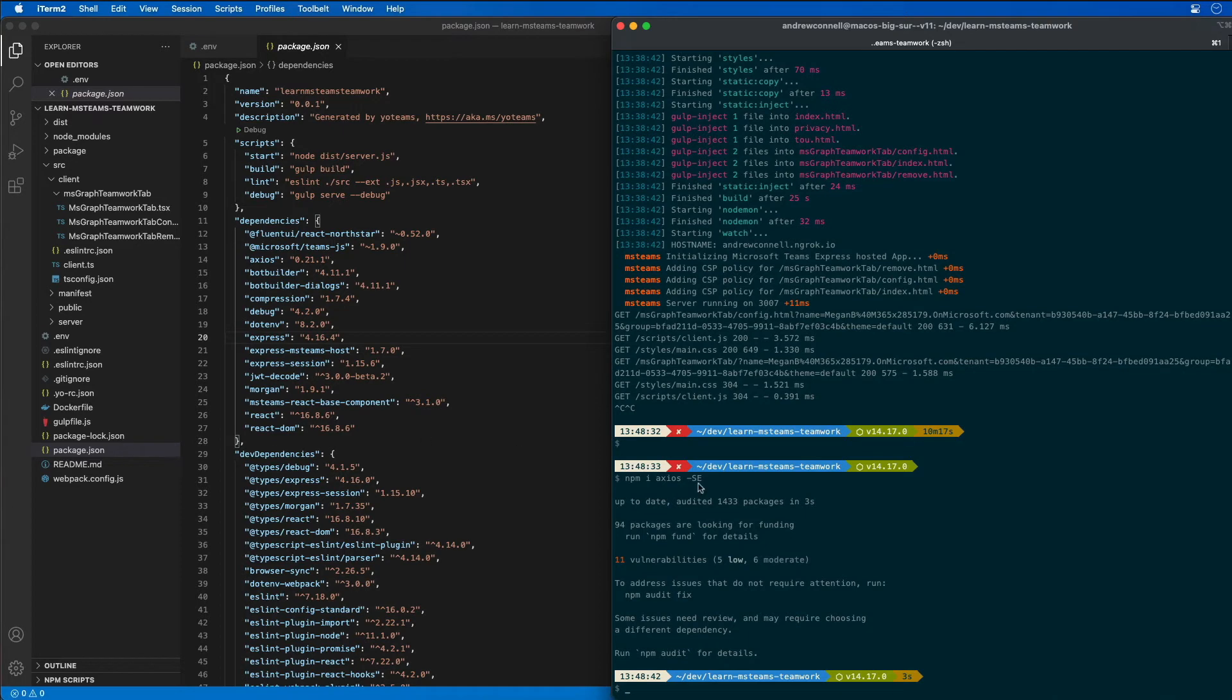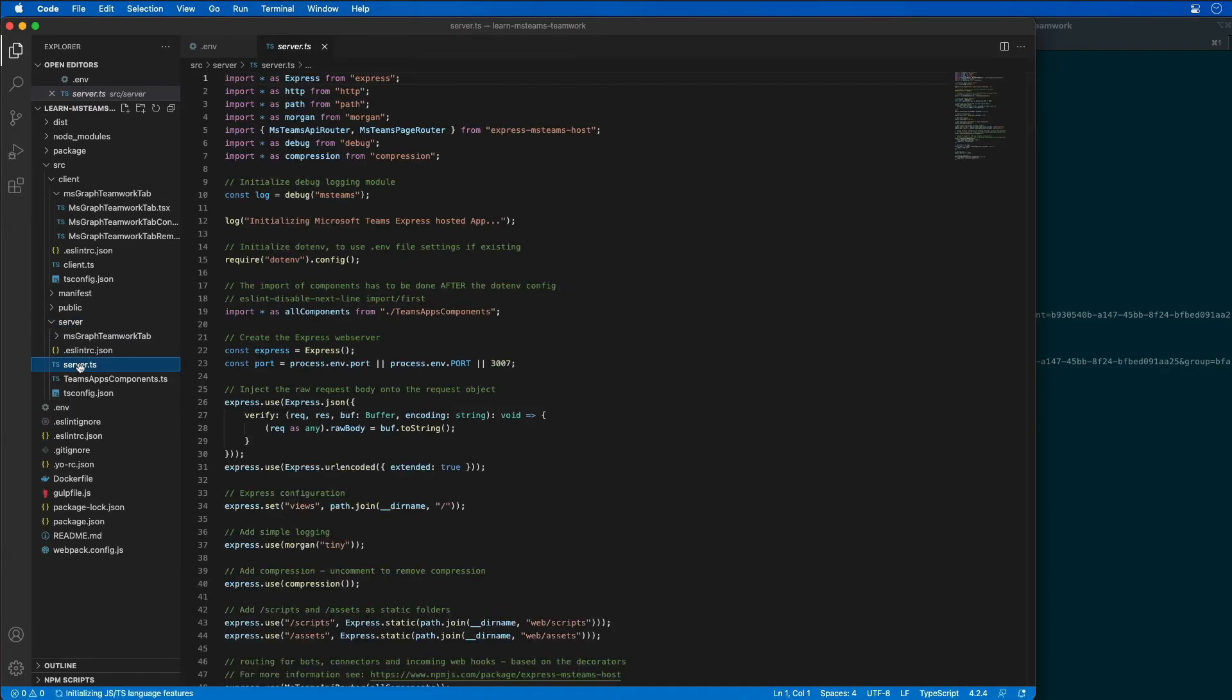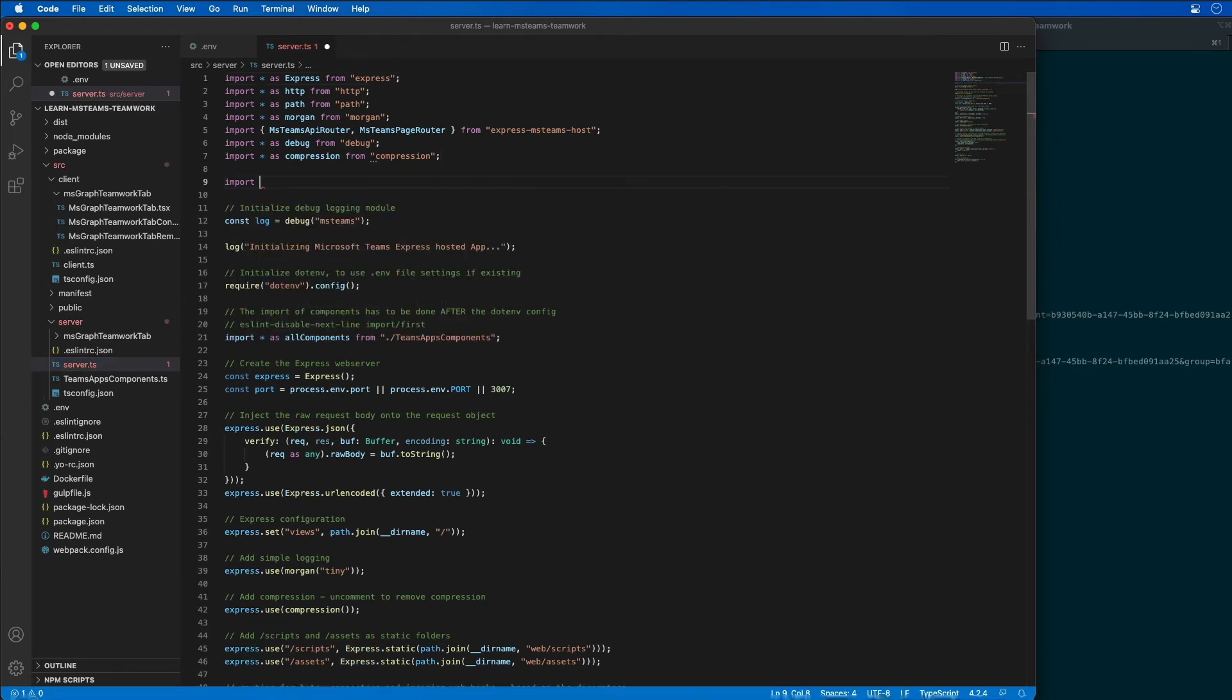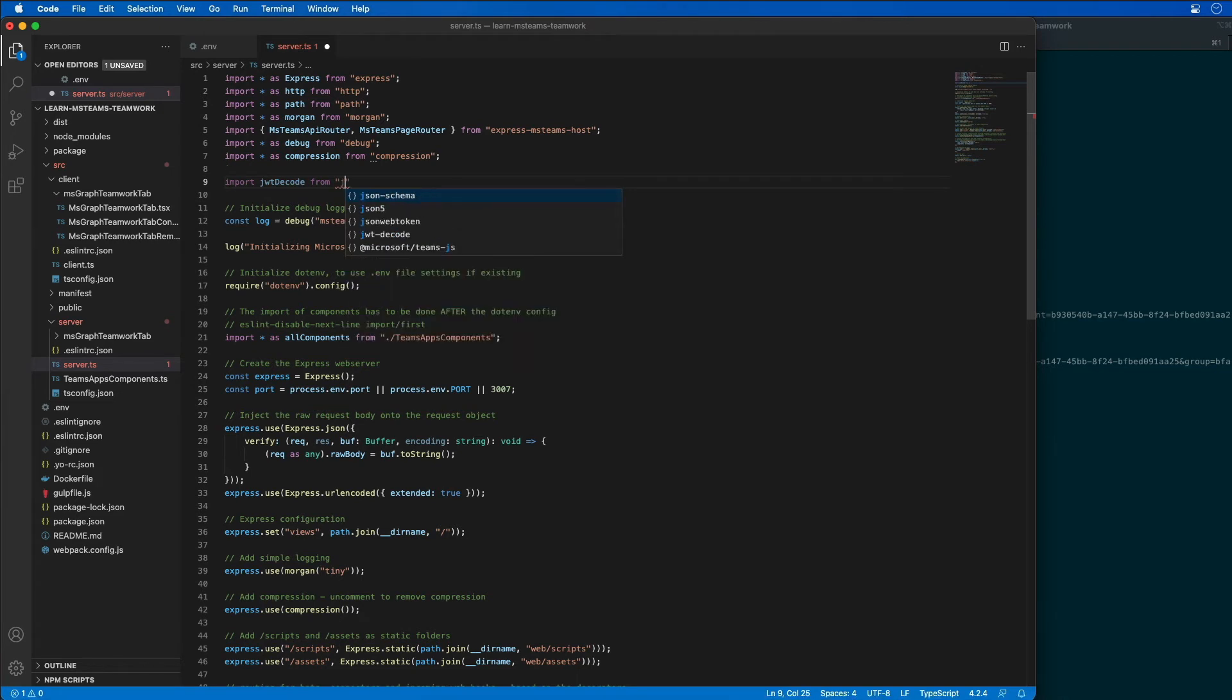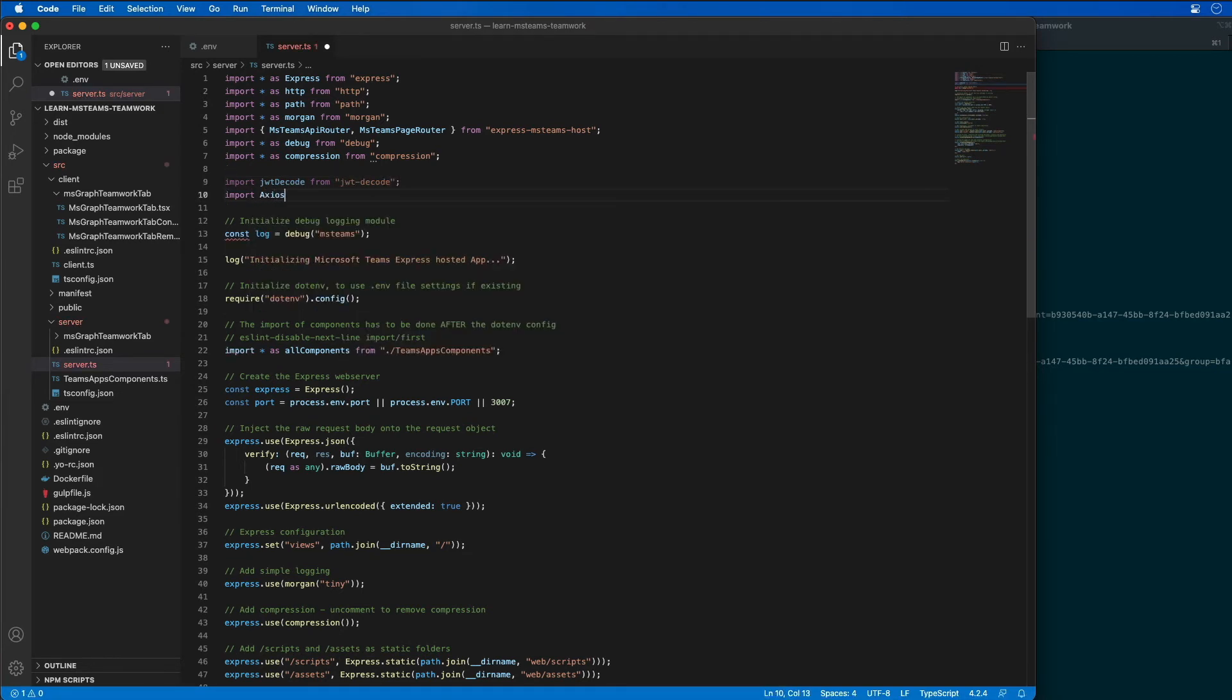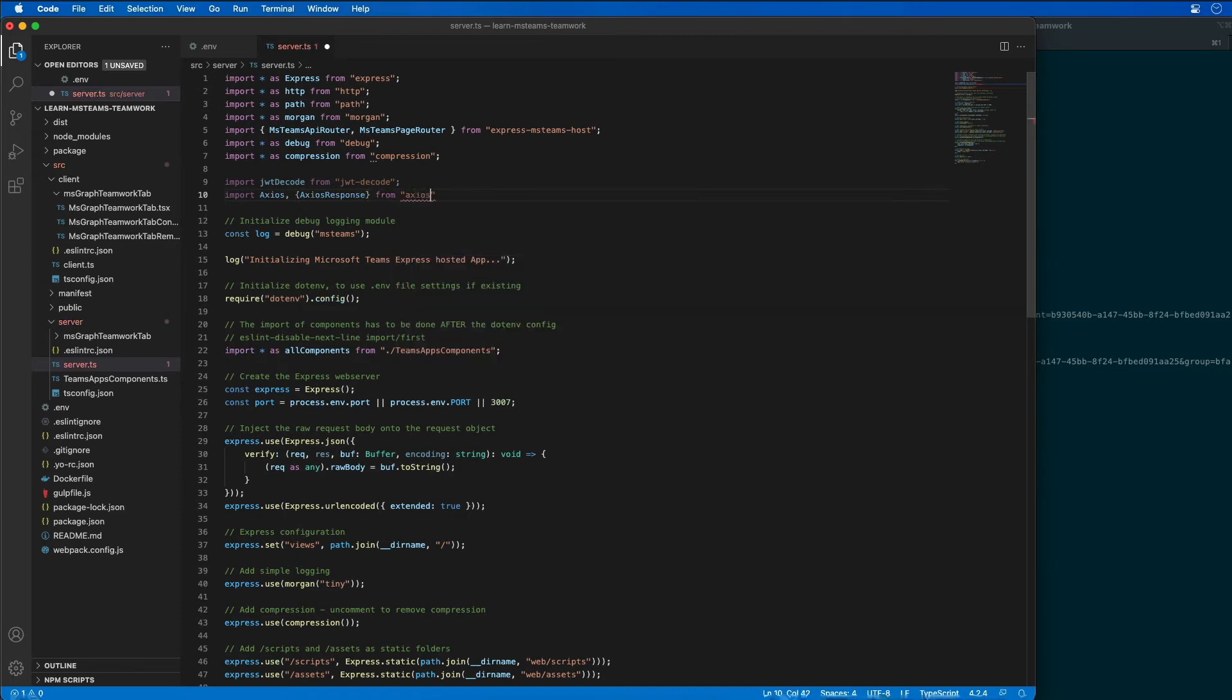Now, let's go implement the server side API. So I'm going to come over here to server.ts and I'm going to add a couple import statements to this. I'm going to first do an import of JWT decode from JWT decode. And then I'm also going to do an import of Axios and then also the Axios request or response from Axios.